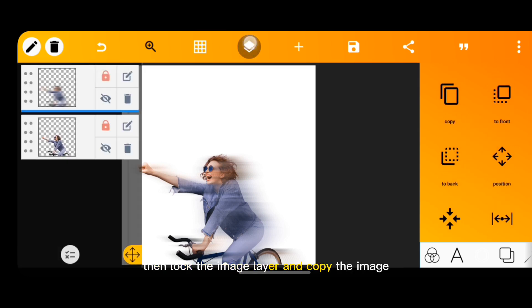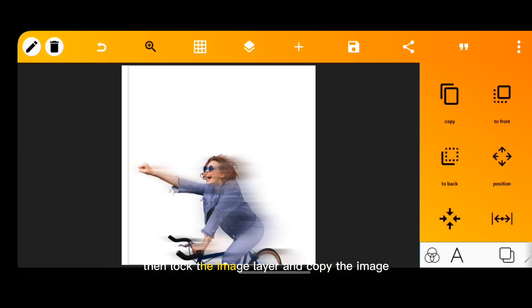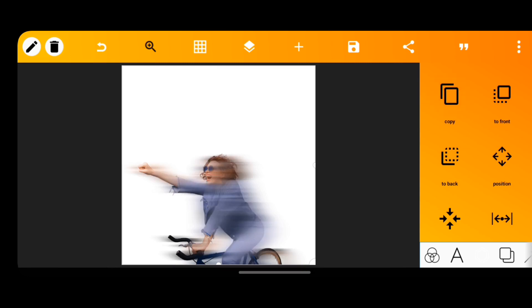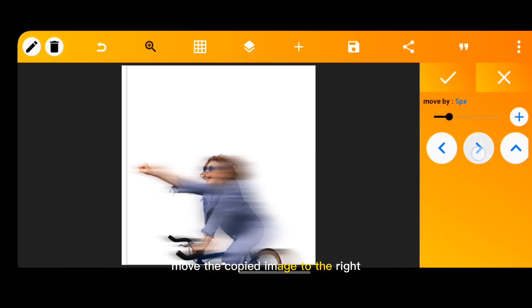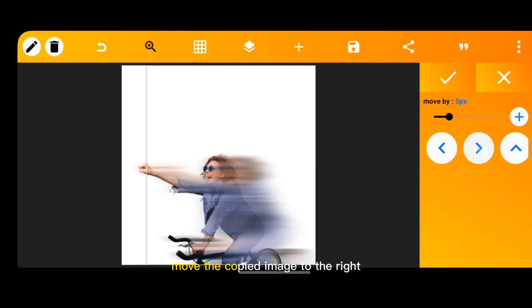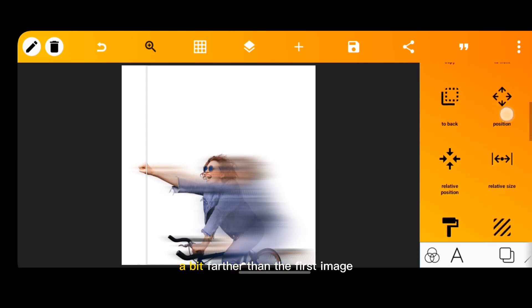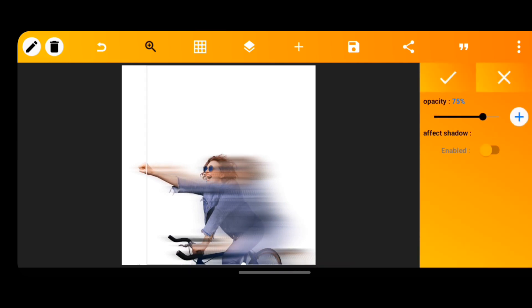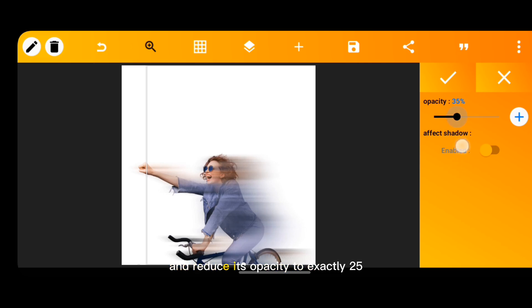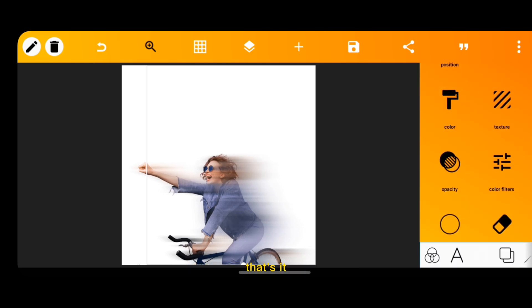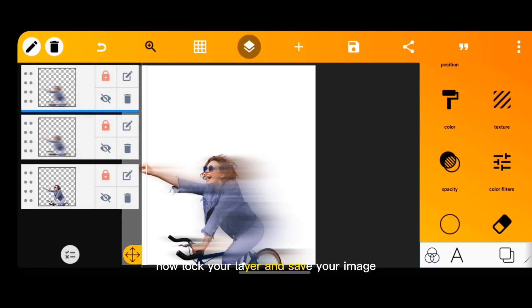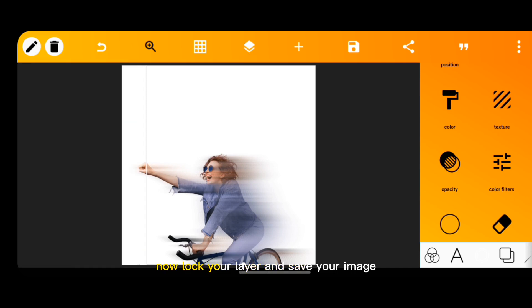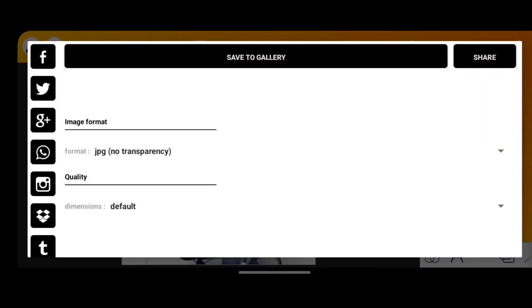Copy the image, move the copied image to the right a bit further than the first image, and reduce its opacity to exactly 25. Now lock your layer and save your image.